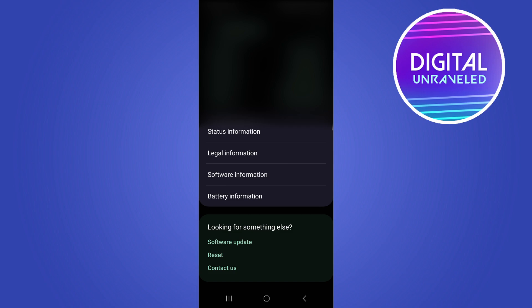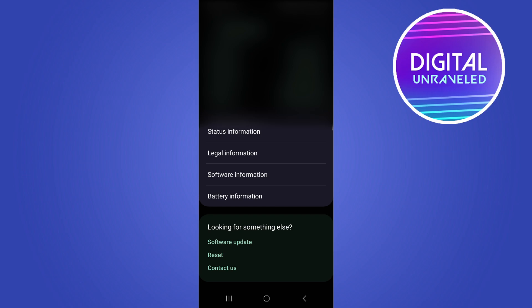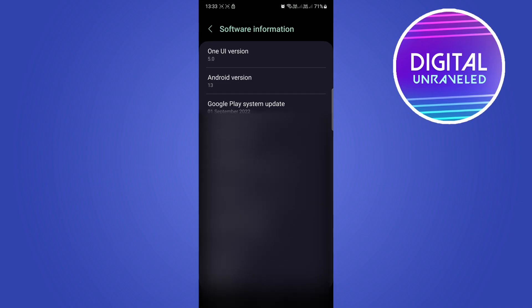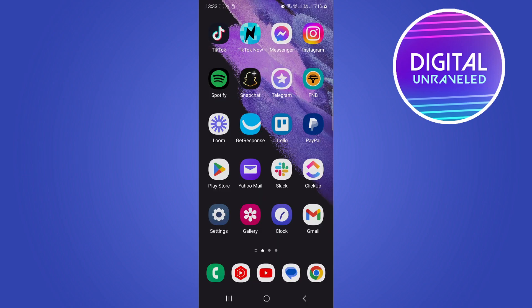Here you'll be able to see your Android version. For me, I have Android 13, but for you it could say Android 10, Android 11, or something like that. Take note of your Android version, then close the Settings app.